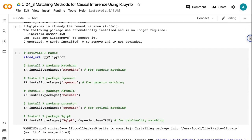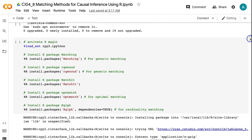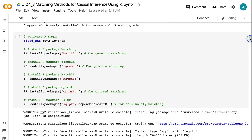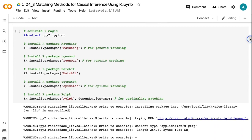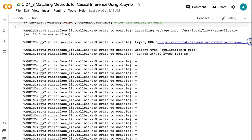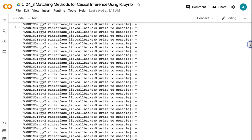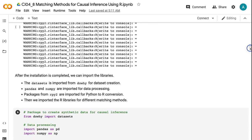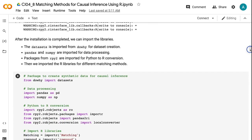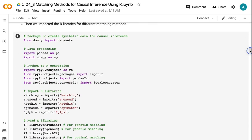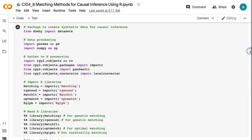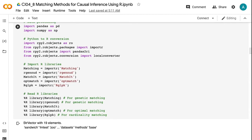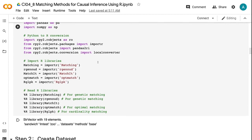This tutorial uses both Python and R in the same Colab notebook. For details on using R with Colab, please check out my tutorial how to use R with Google Colab notebook. After the installation is completed, we can import the libraries. The datasets is imported from DOWE for dataset creation. Pandas and Numpy are imported for data processing. Packages from RPY2 are imported for Python to R conversion.